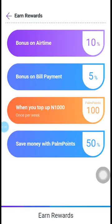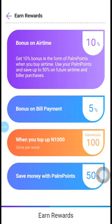You can see the Earn Rewards section. There's bonus on airtime — get 10% in the form of one point when you buy airtime, and save up to 50% on official airtime and biller purchases. Imagine you buy a recharge card for 100 Naira and get 10%. You can turn this into a business by opening your own shop and selling airtime, getting 10% on every transaction.